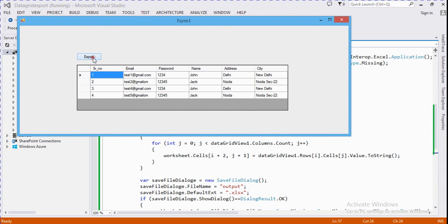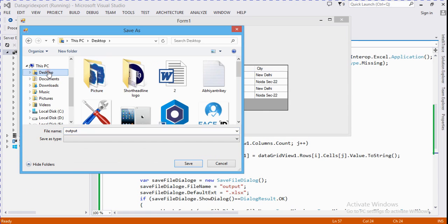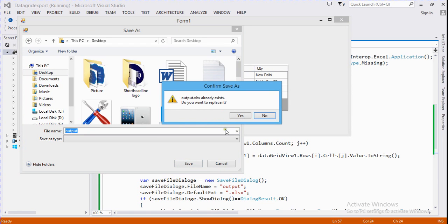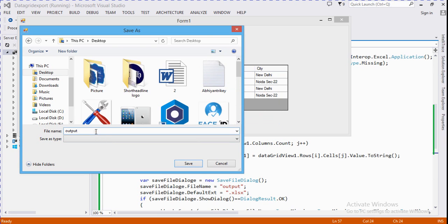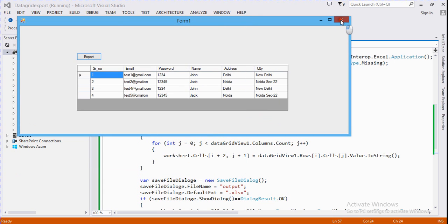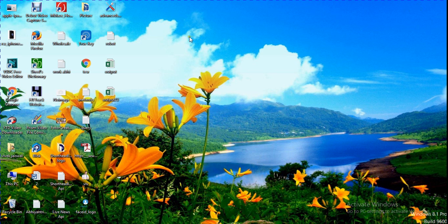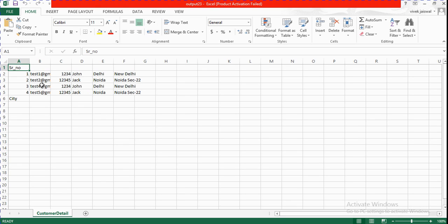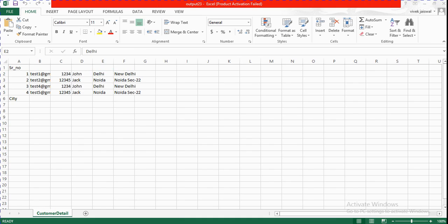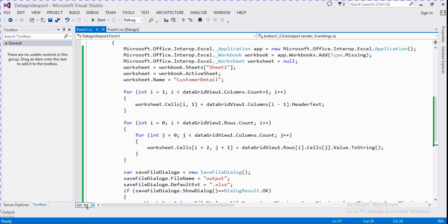Now in this instance we click the Export button to export. Something seems to be missing — we save the Excel file to the desktop. Going to the desktop, the Excel file exports all the records, but I think the headers are not added correctly.